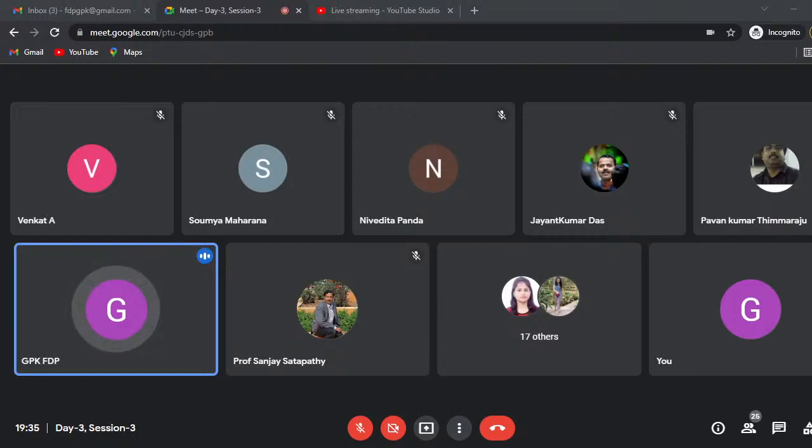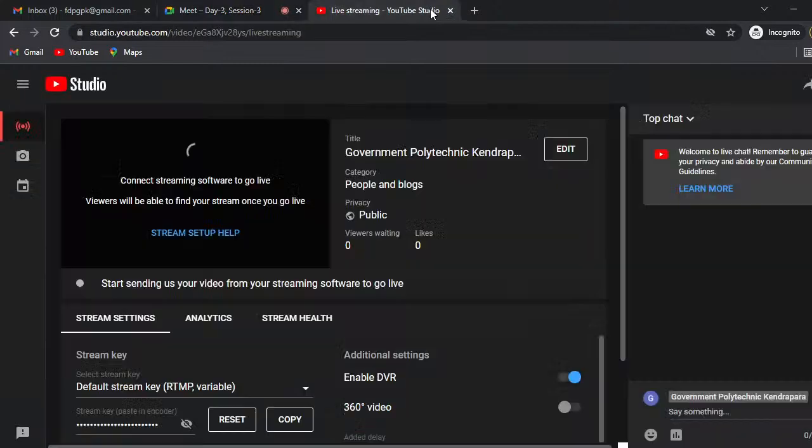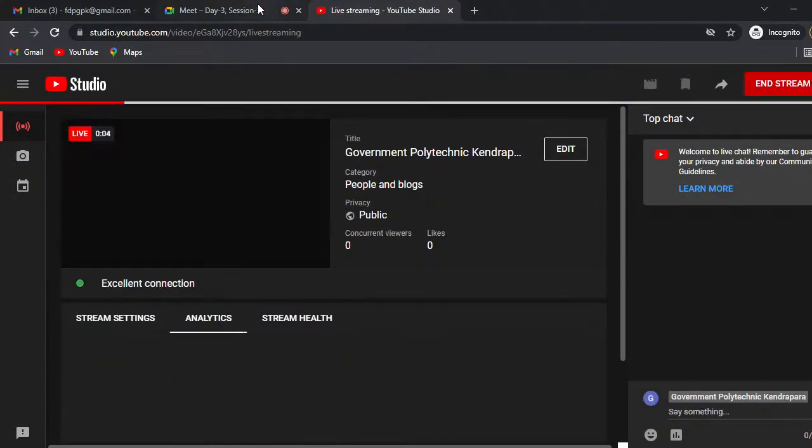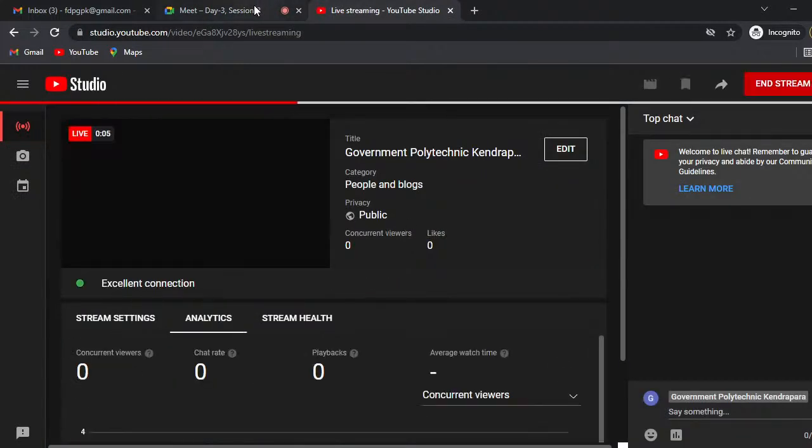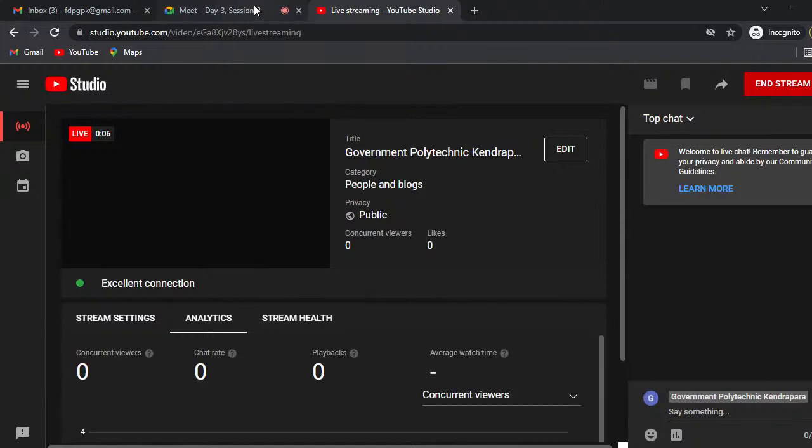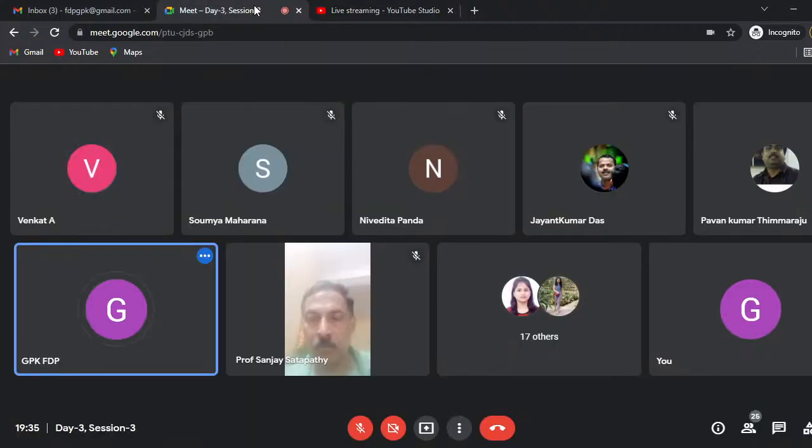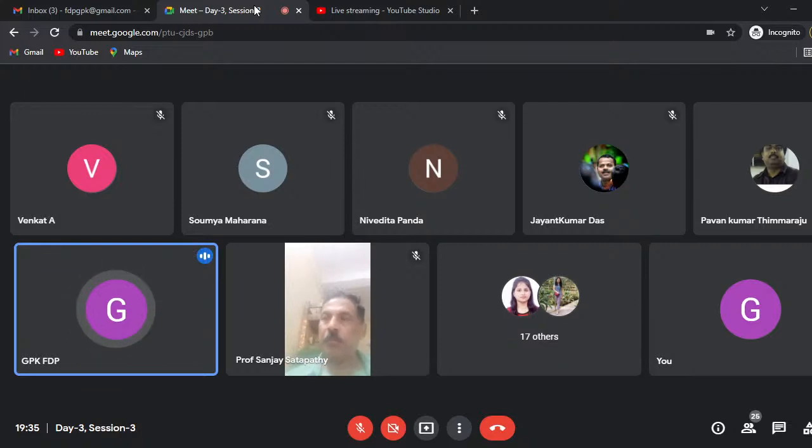Our speaker, Dr. Sanjay Kumar Satpati, Vice Chancellor of Colorado University, Odisha, has already joined. So we are going to start the session shortly. Before that, I would like to give a brief introduction of the speaker of the session.